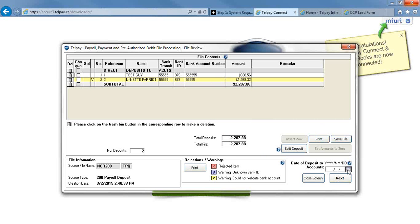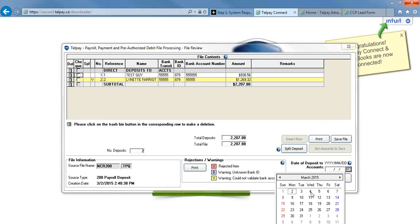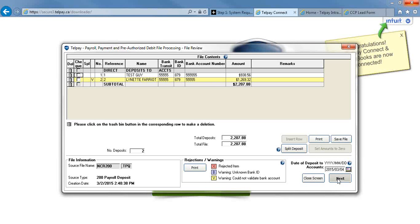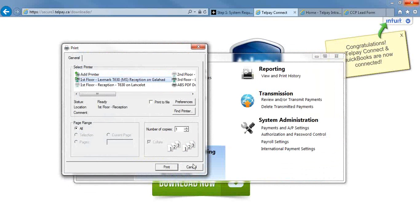You're going to select the check date of your payroll. So I want my employees to be paid on Wednesday, March 4th. Then I'm going to hit the Next button. You have the option to remit your source deductions as well, but today we're just going to do the payroll. So I'm going to press Submit for Transmission.